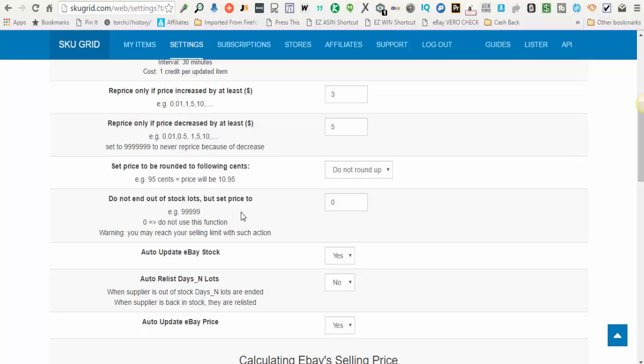Also, you will exhaust your selling limits depending on how high or low your selling limits are. Or if you have lots of items that are out of stock and you told SkewGrid to increase your price to $1,000 if the item is out of stock, then you're going to use a lot of your selling limits. So if you do not want to use this function, you leave this at zero. If you want to use this function, you enter in the price that you want SkewGrid to increase your prices to if the items go out of stock. But notice that the items will not end and you will eat up your selling limits pretty fast.